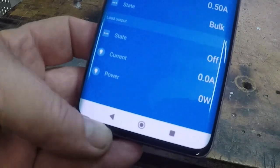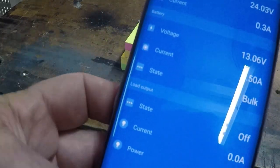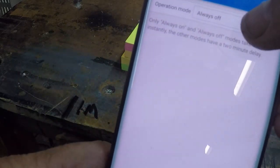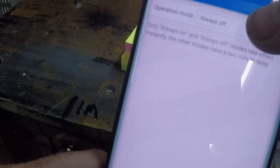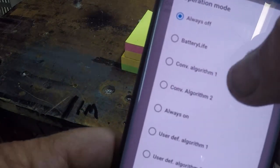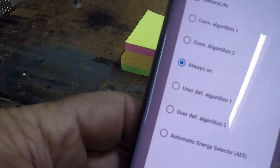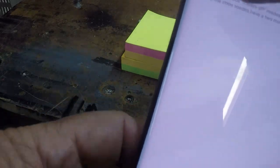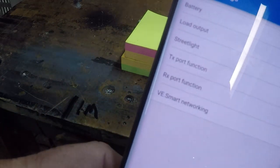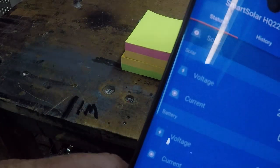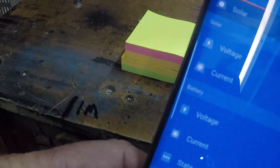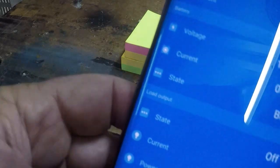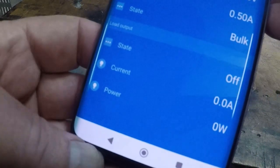There you go — load is showing off even though we're going to load output. I don't know how to do this. Let's switch it to on. Green tick — load is now set to on, but it stays showing off.